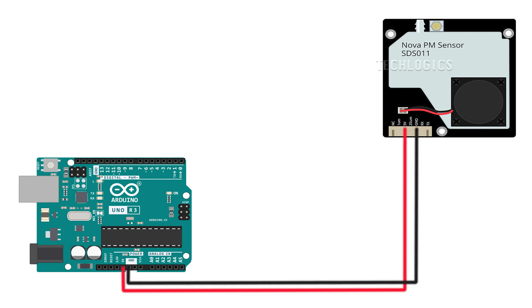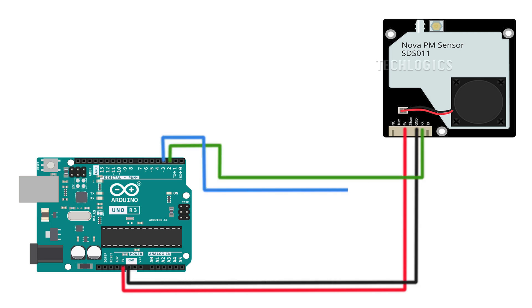So, let's get started and learn how to set up your Arduino and SDS-011 sensor for accurate air quality readings.